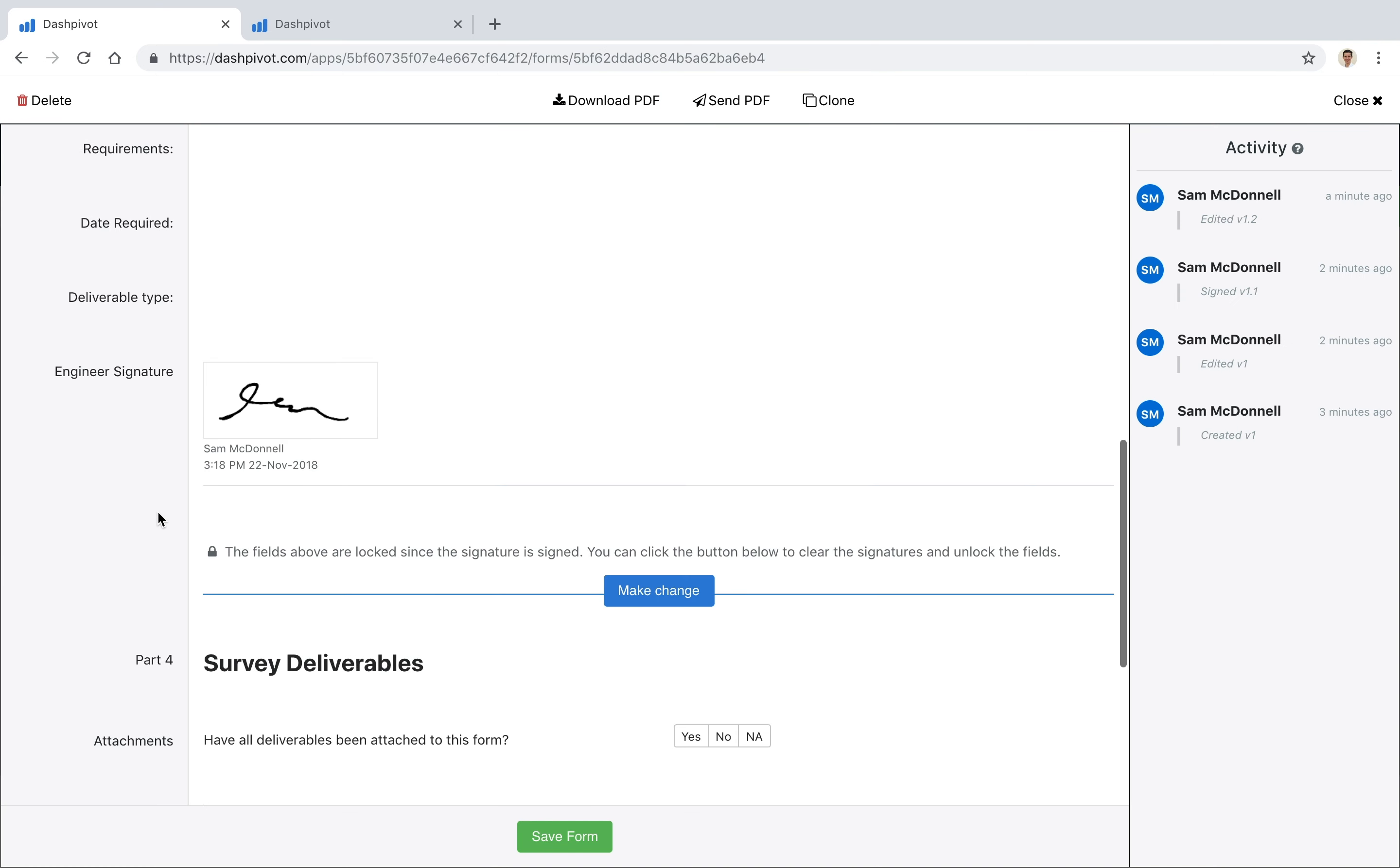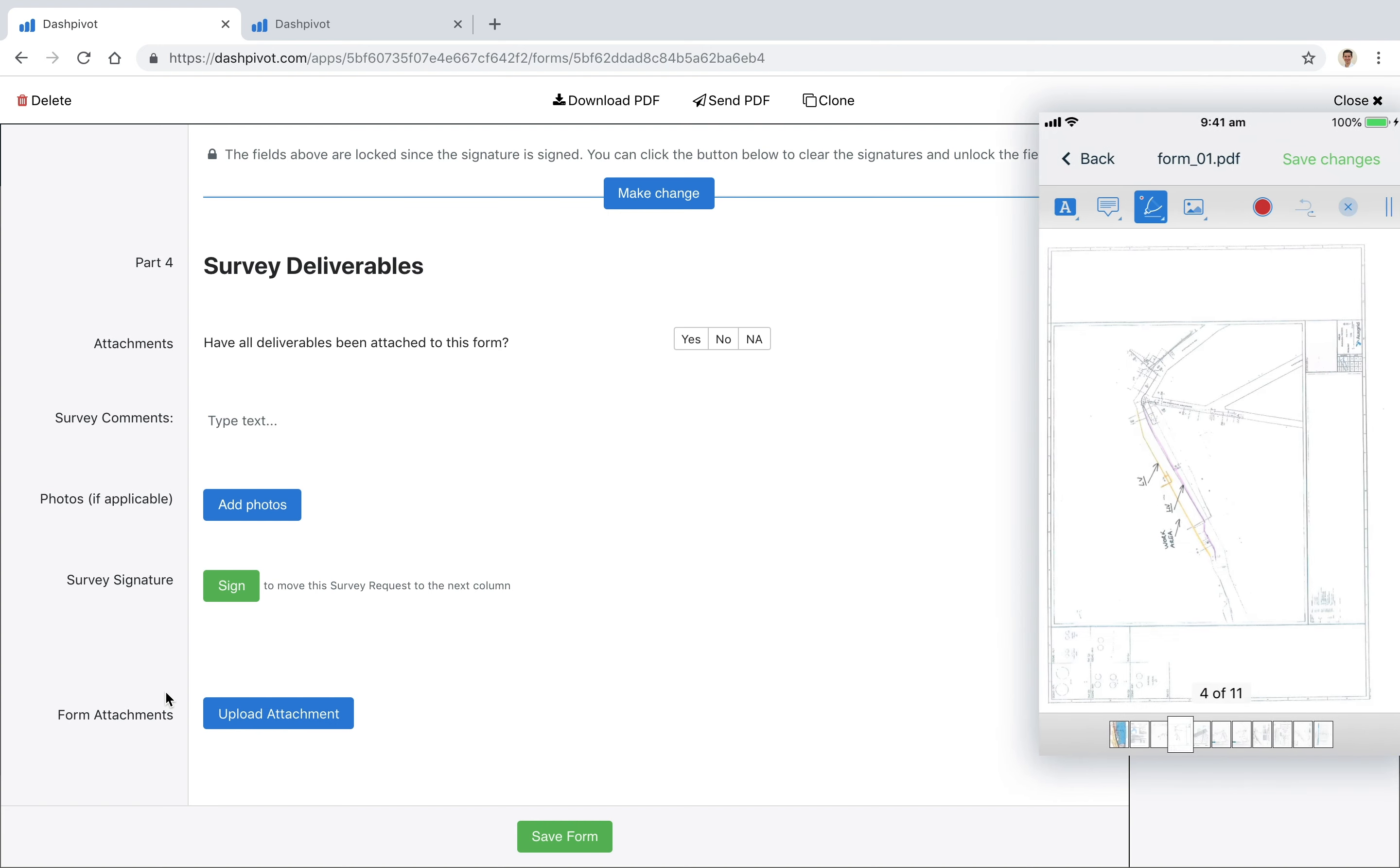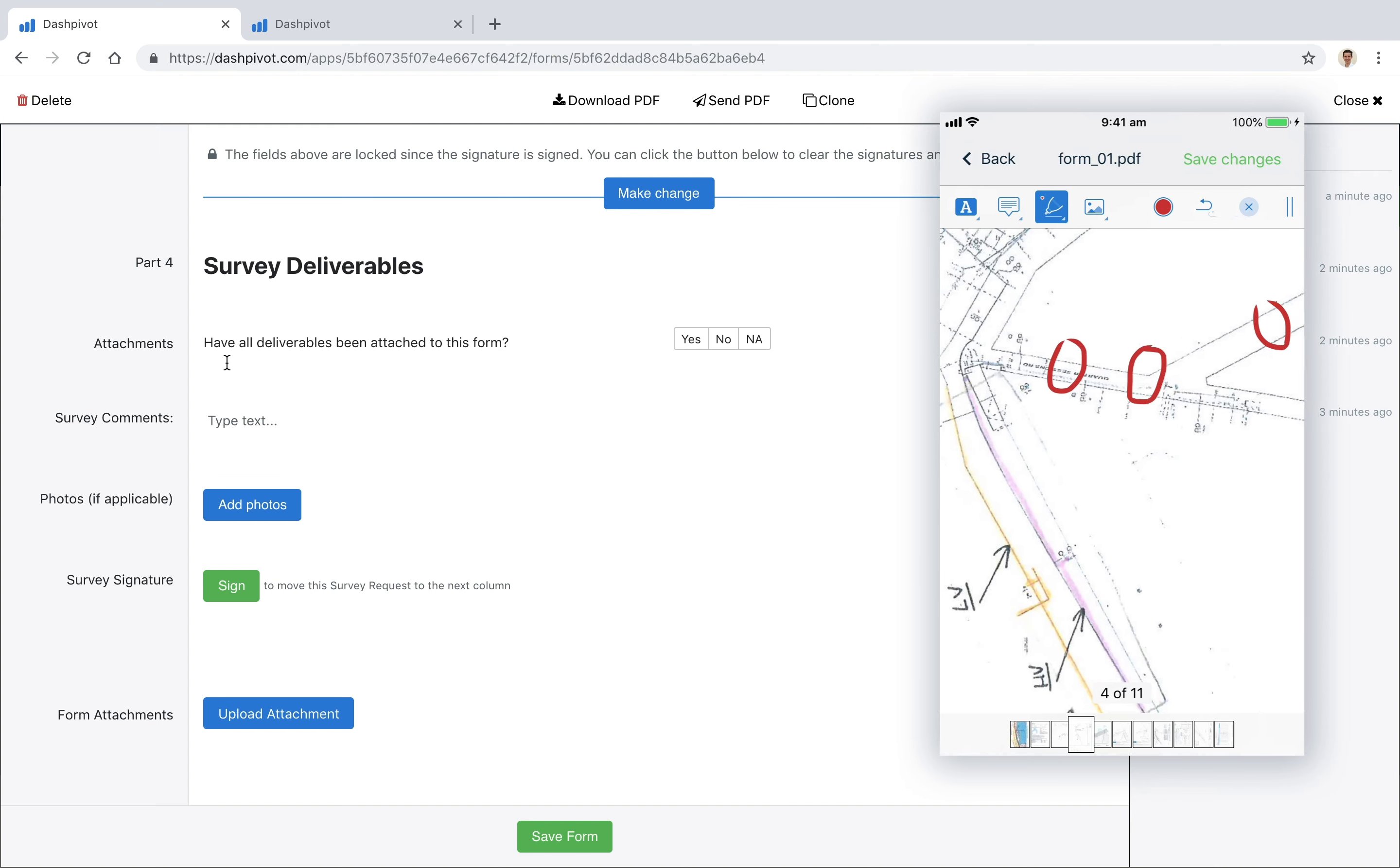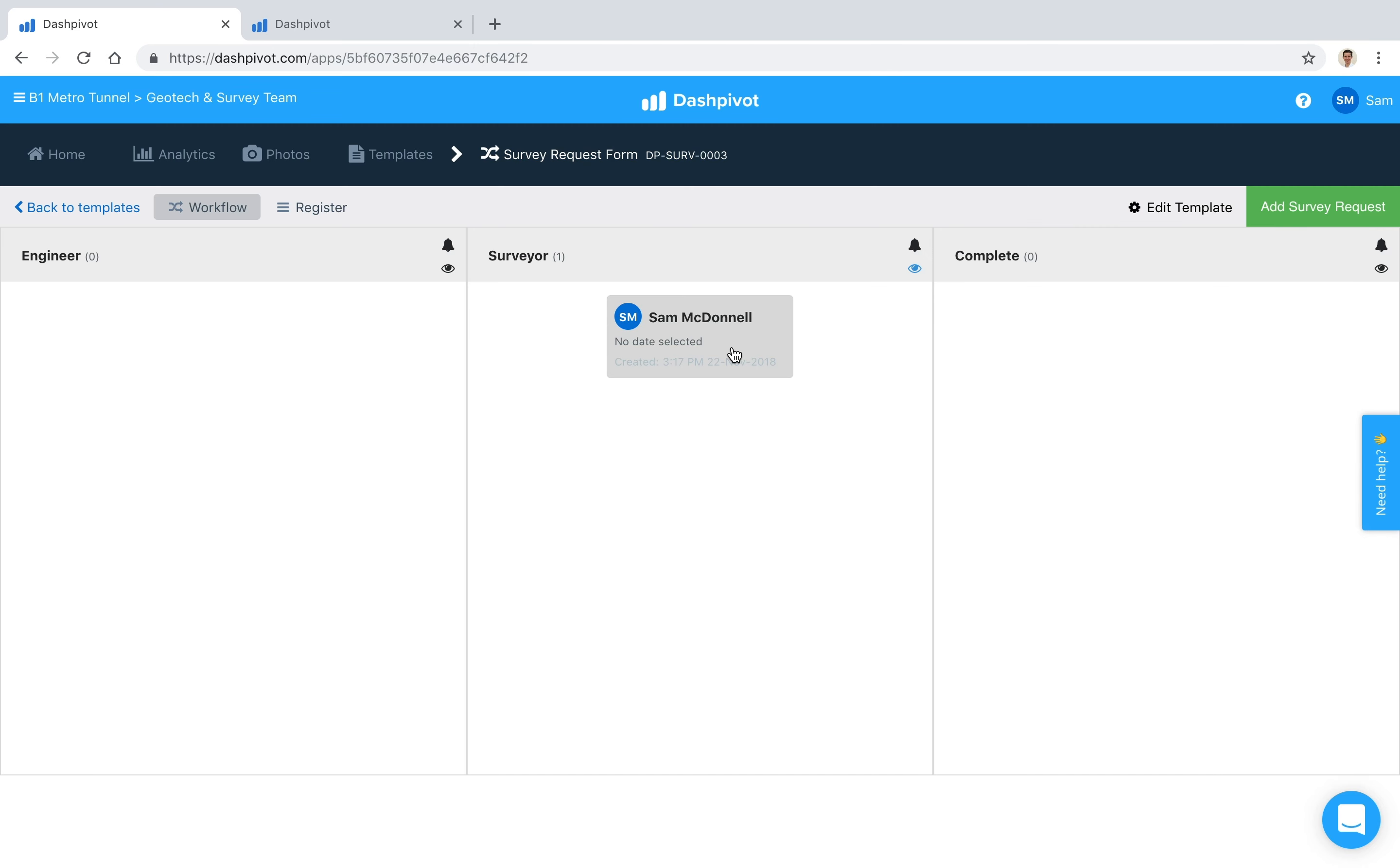And in this case, as a survey request, some of those deliverables might be some drawings. So we have the ability to upload PDFs at the bottom here, and if we're using the mobile app we can also mark those up. So we can open up the PDF and it'll give us the option to annotate and draw on top of that PDF, and once we've saved that, it'll then be still attached to this form but it'll have that additional detail added.